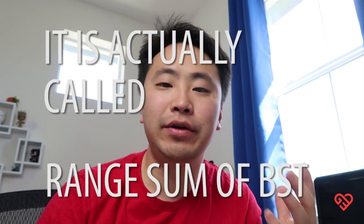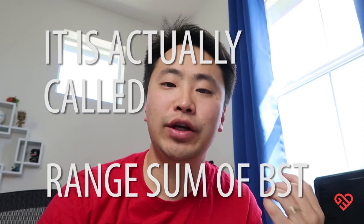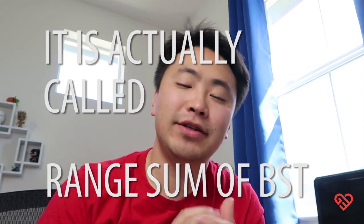Hey guys, how's it going? John here. Today we're going to be solving another LeetCode problem, and this problem is called binary search tree range sum.